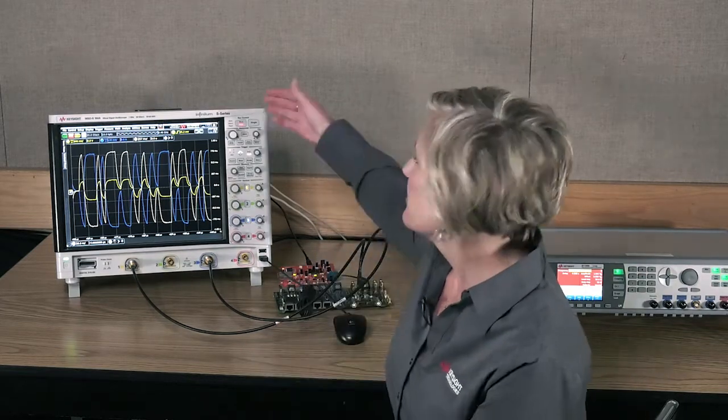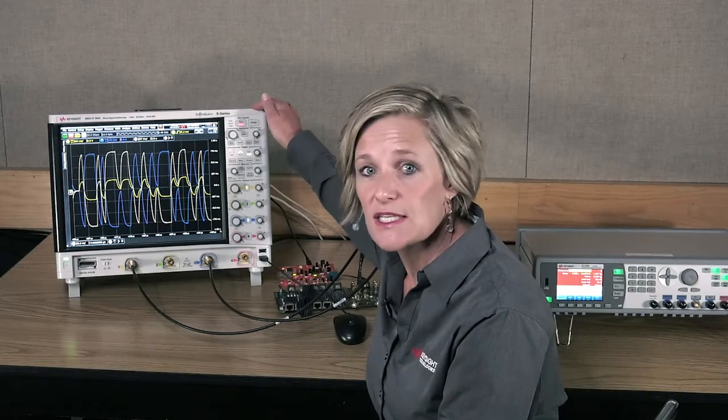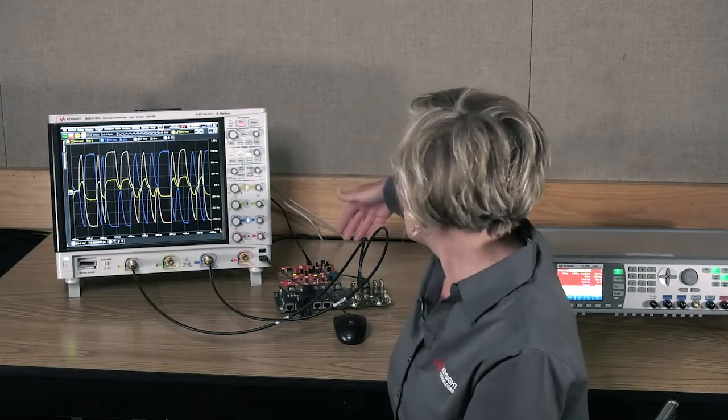We're going to take a look at a setup I have here of an automotive Ethernet signal, both compliance and protocol. I have an Infinium 2.5 GHz oscilloscope. I have a device under test and some sample tests that we're going to take a look at.